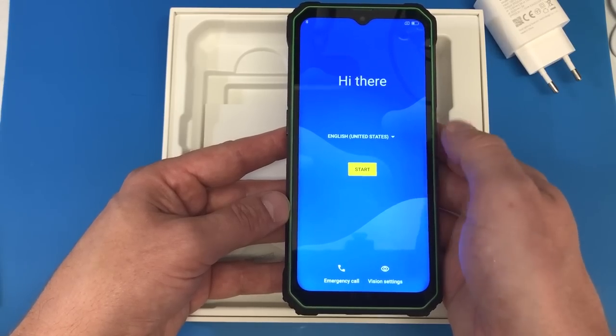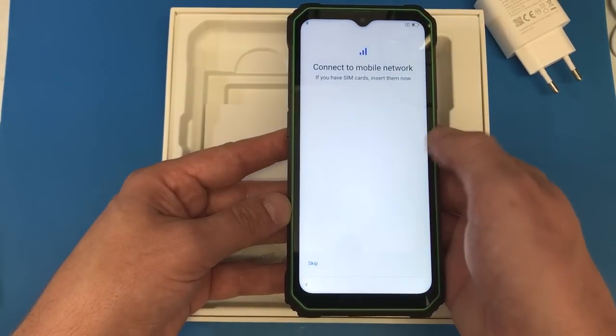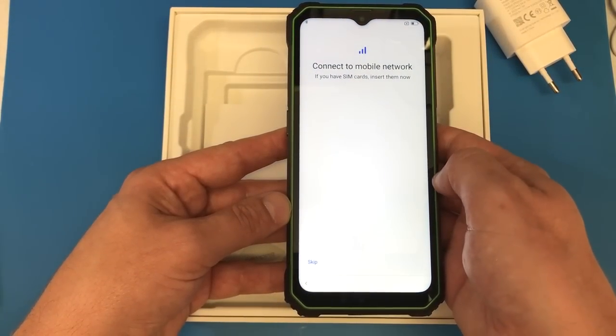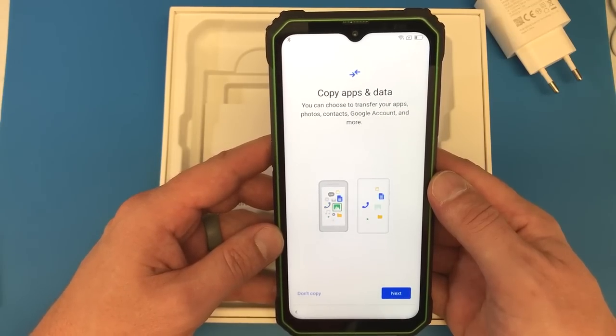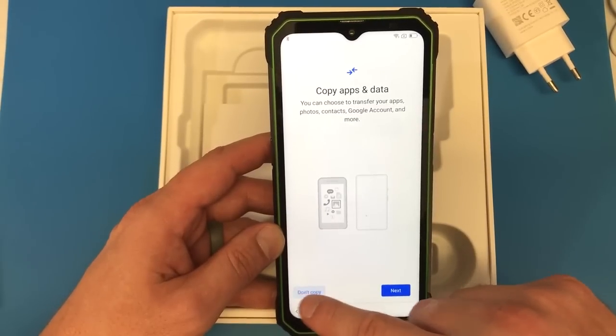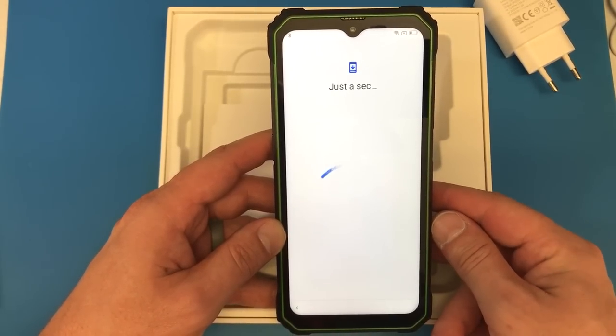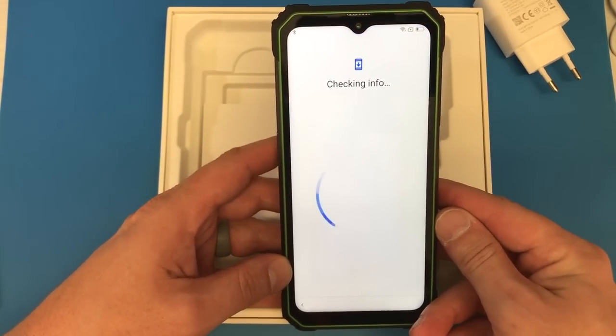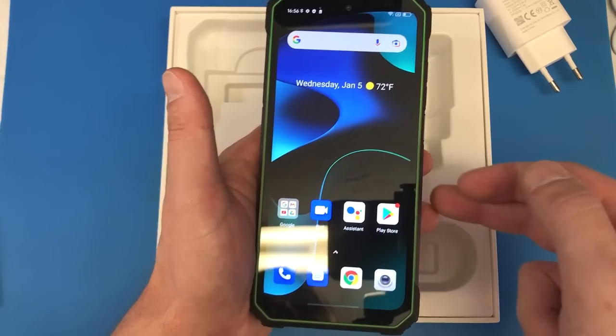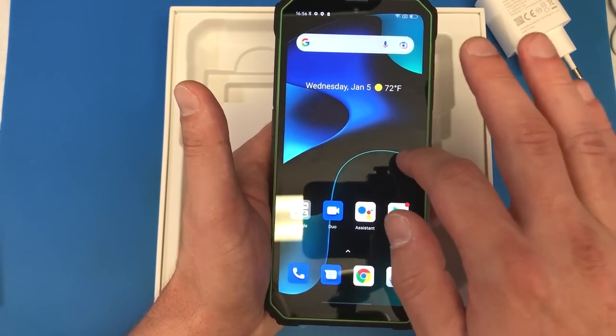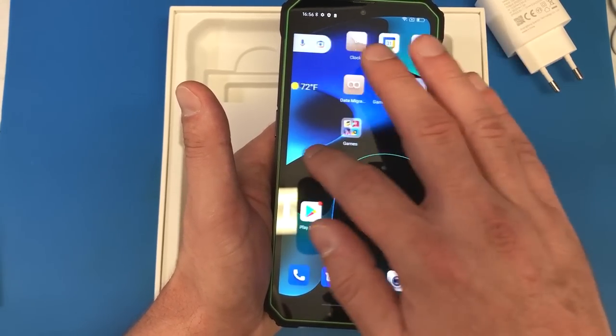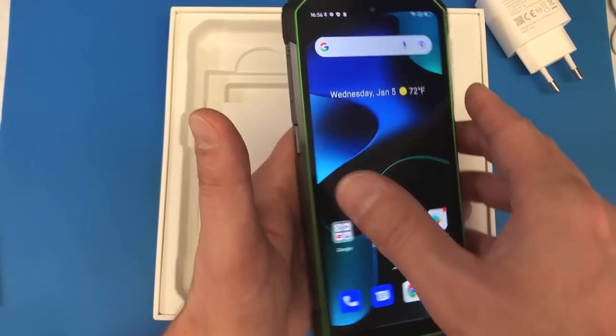So from here this is pretty well just standard Android setup. I'm going to skip past this. Come on baby. Okay we're not going to copy anything. I have not been on Android in a long time. Okie dokie this thing has finished its initial setup and it is up and going.